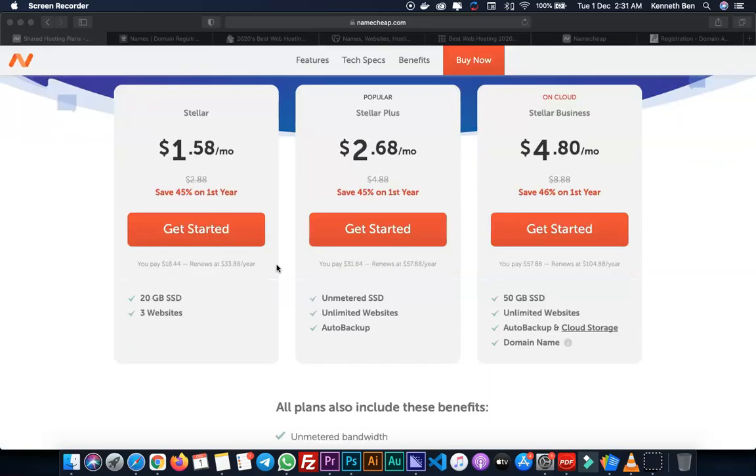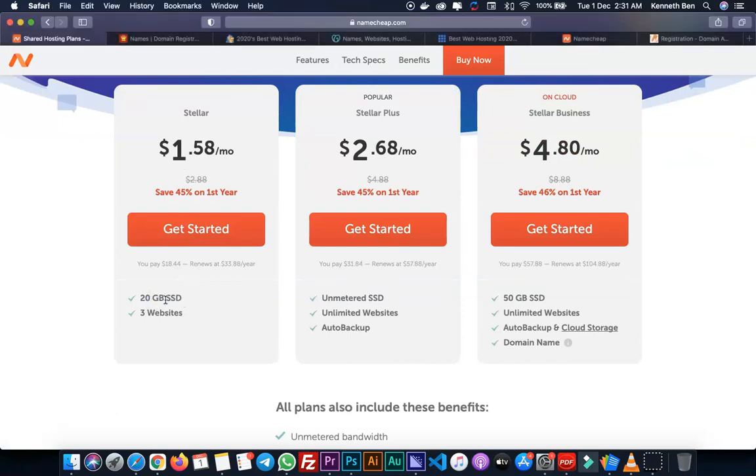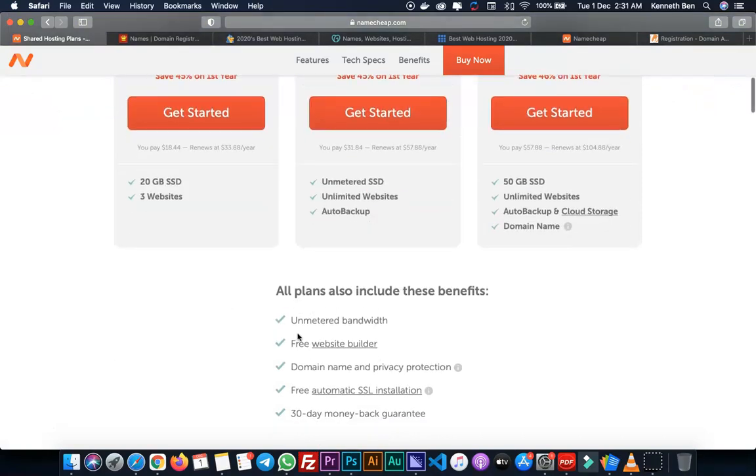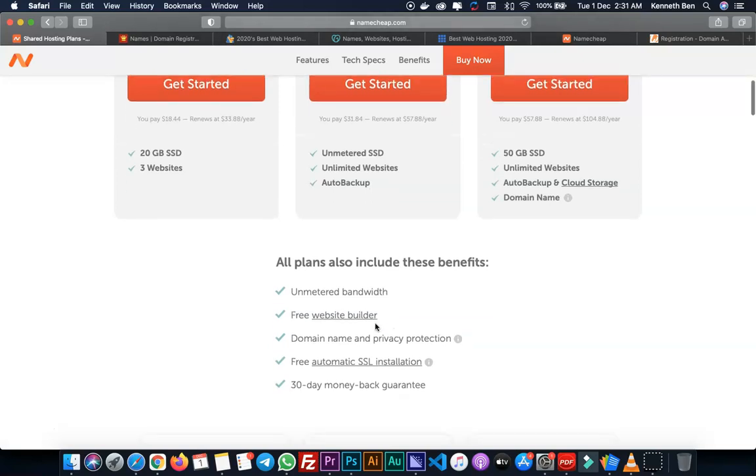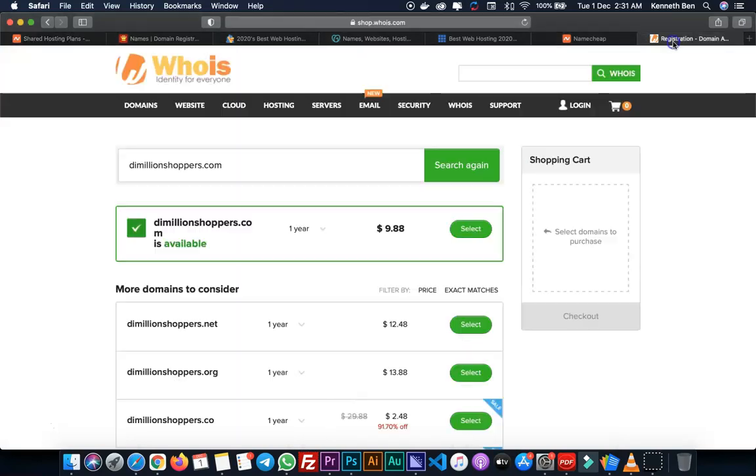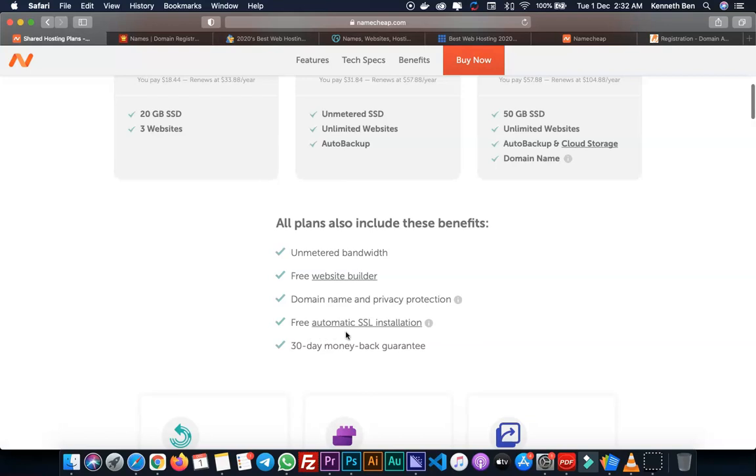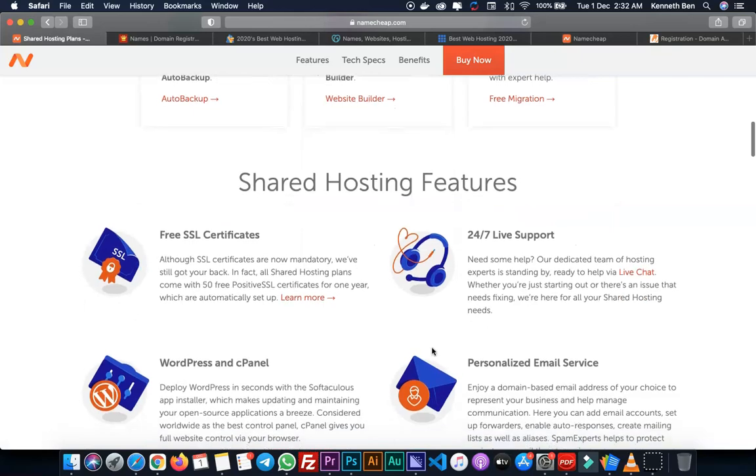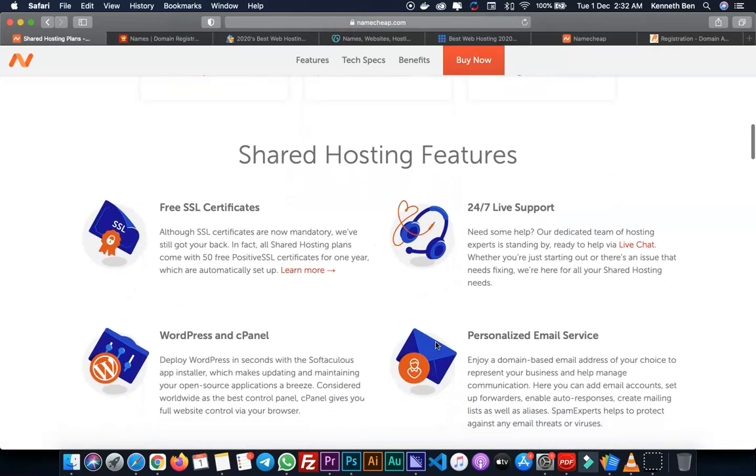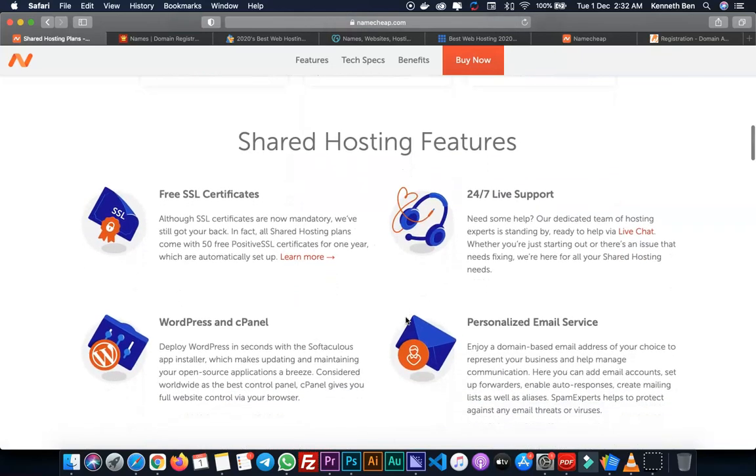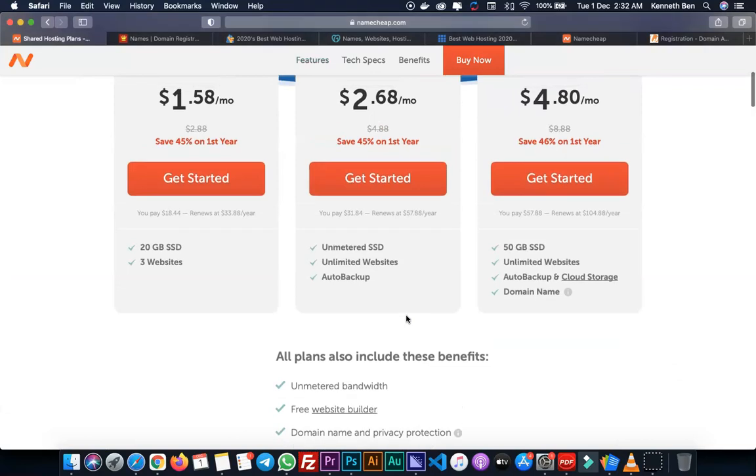This is why I love Namecheap. For the basic plan, you have 20 gigabytes of storage for website files, you can host up to three websites, and all plans come with unmetered bandwidth which means there's no limit to visitors per month. You have free website builders, domain name and privacy protection. If you go to WhoIs, you can look up a domain and see the information of who registered it and their address. Namecheap can keep that information private at no additional cost. You get free automatic SSL installation and 30 days money back guarantee.